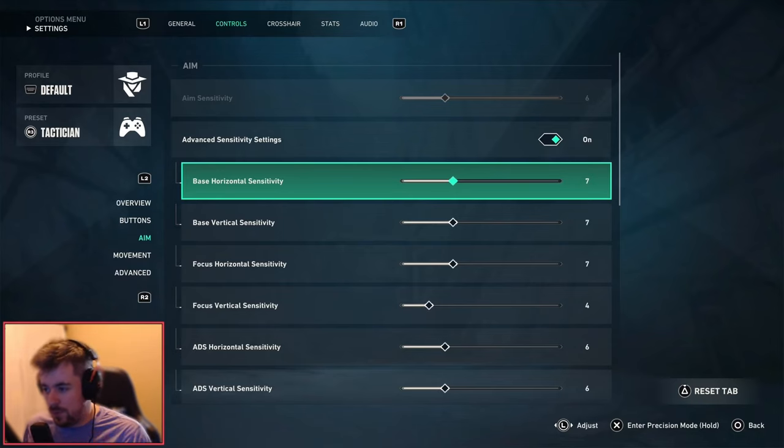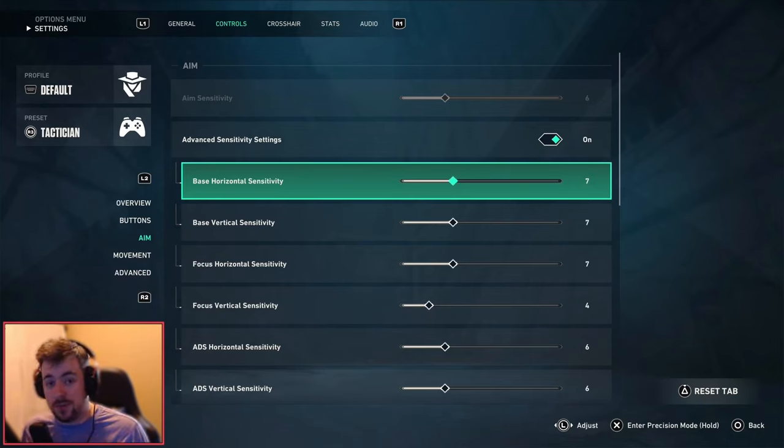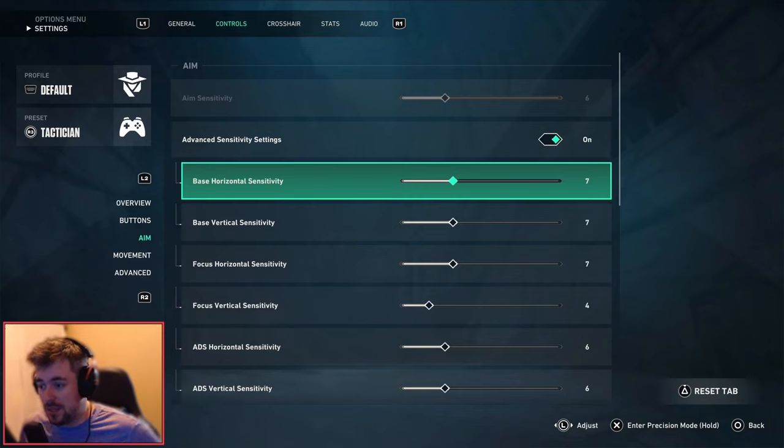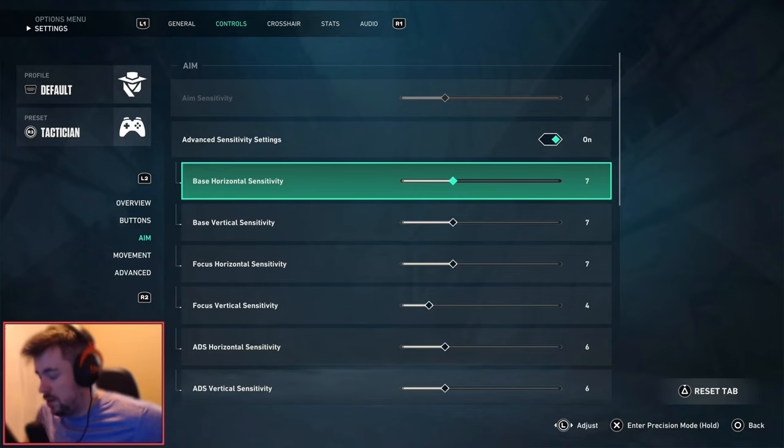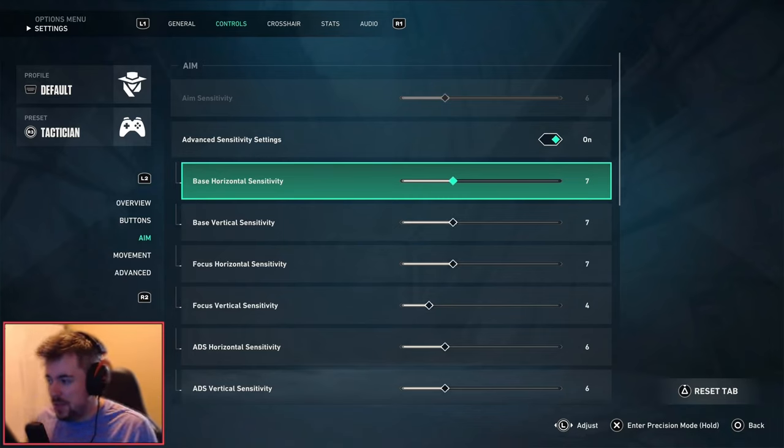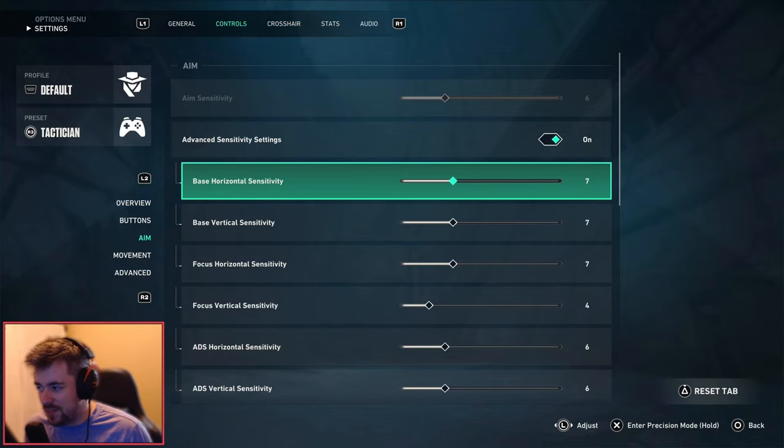And then the focus horizontal sensitivity is for the wide peeks. A lot of people wide peek especially at the Immortal and Ascended area. It's absolutely ridiculous, so that's why I pretty much boosted it from five to seven.